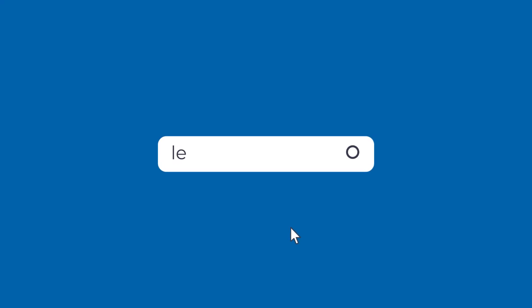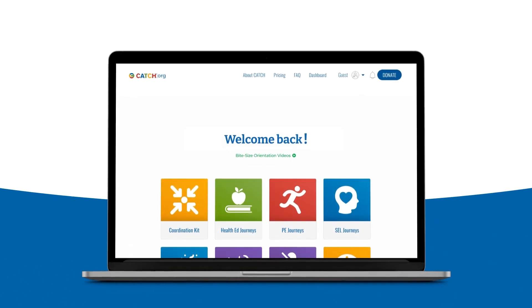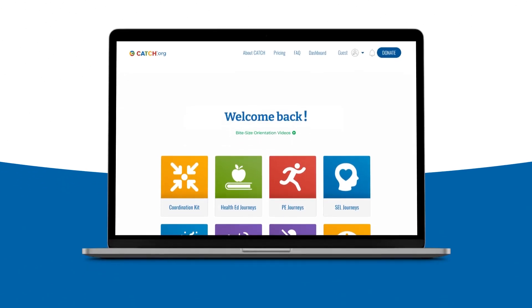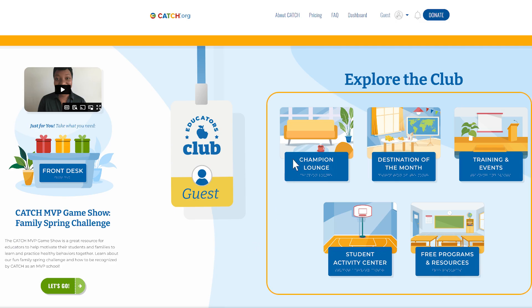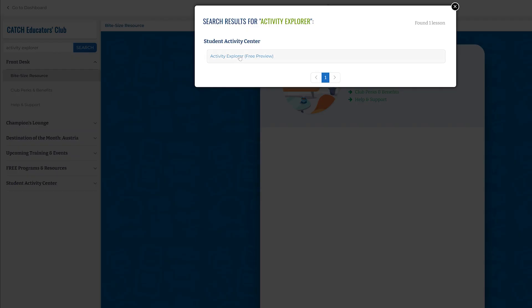Get started today and visit letsgo.catch.org to create a free account if you don't have one already to preview available free activities with the option to purchase full access. Once you're in your dashboard, simply click on the Educators Club tile, click on any of the virtual spaces, and then type Activity Explorer in the search bar located near the top left-hand corner.